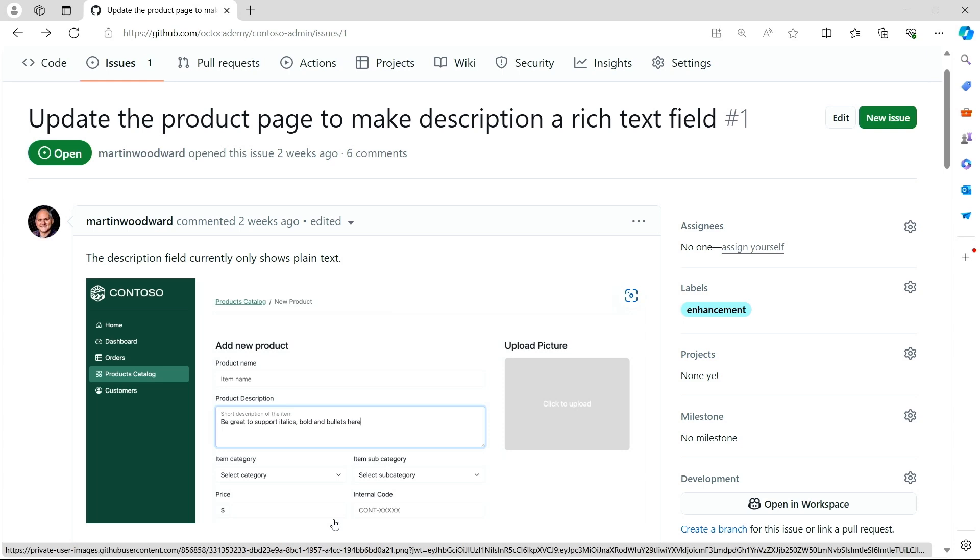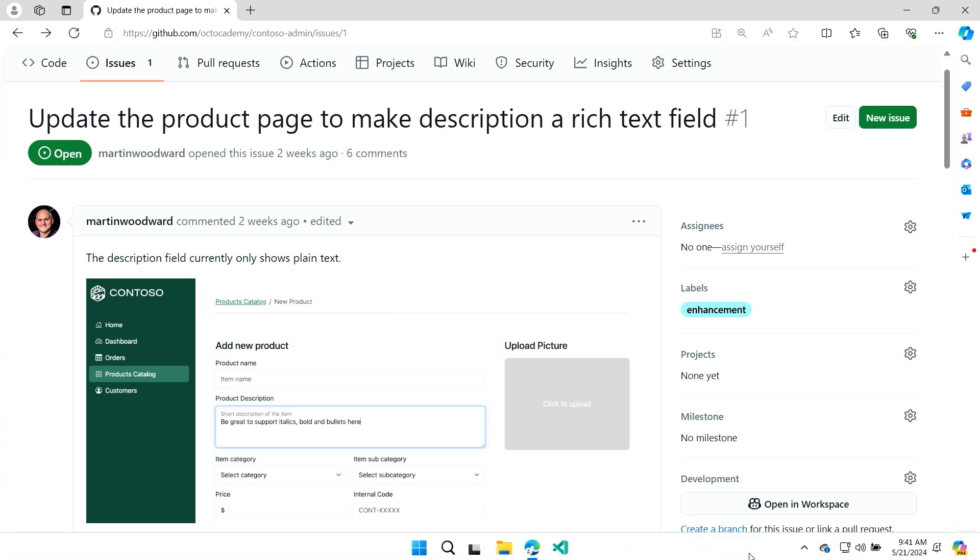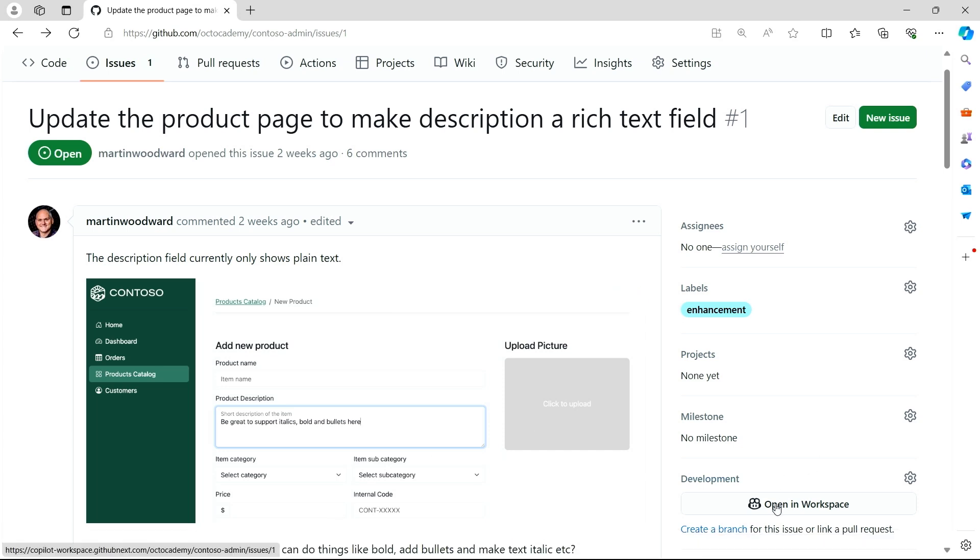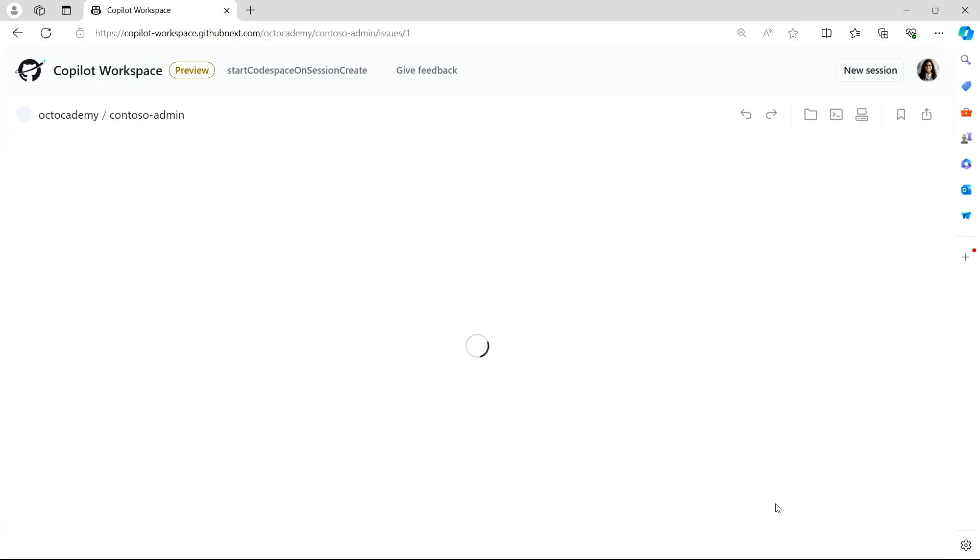So typically, my day starts by looking at GitHub issues. Looks like we want to support a rich text input for our product description. Let's open workspace and get some help with that.